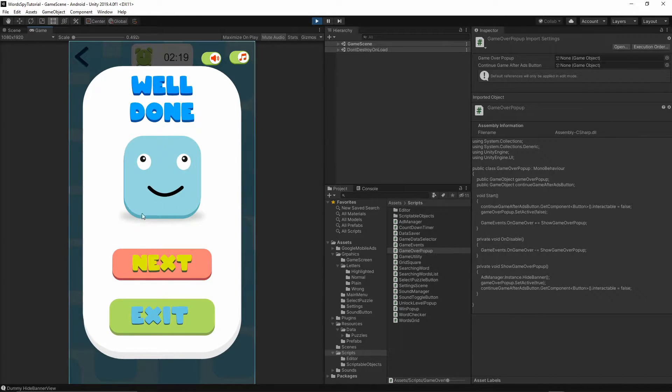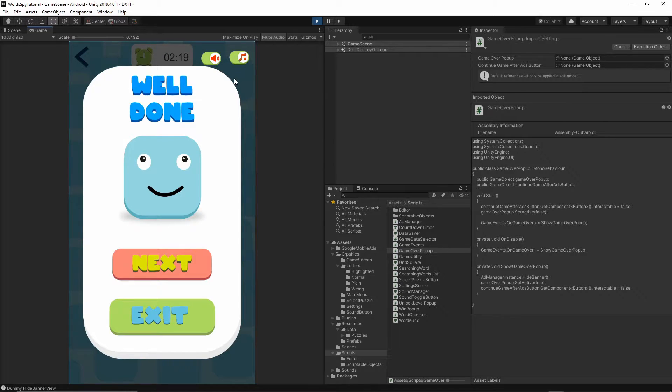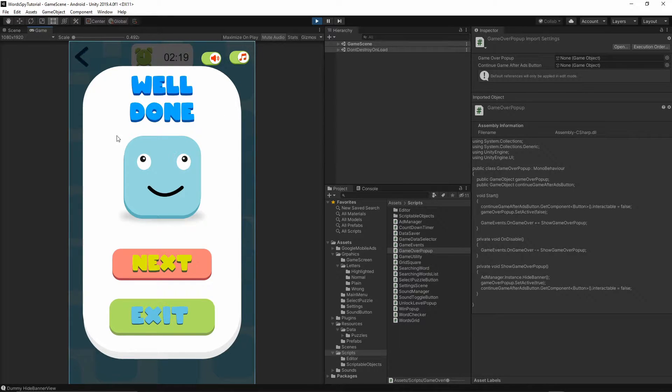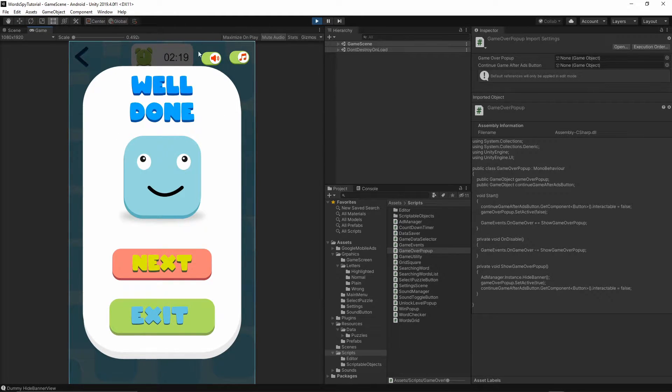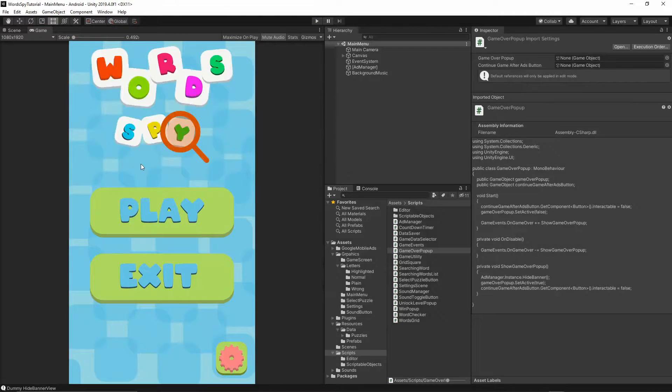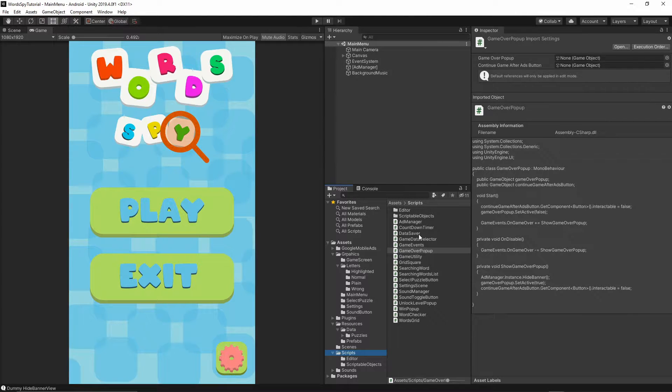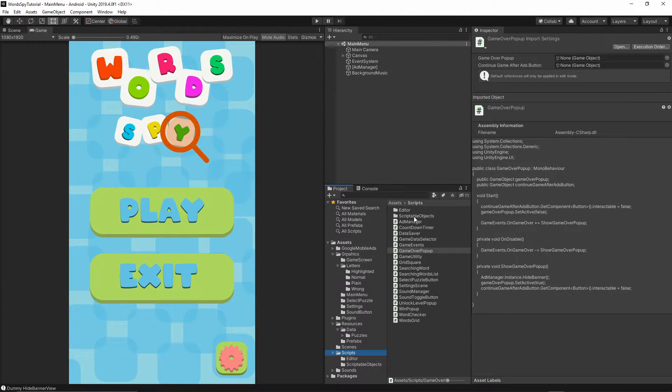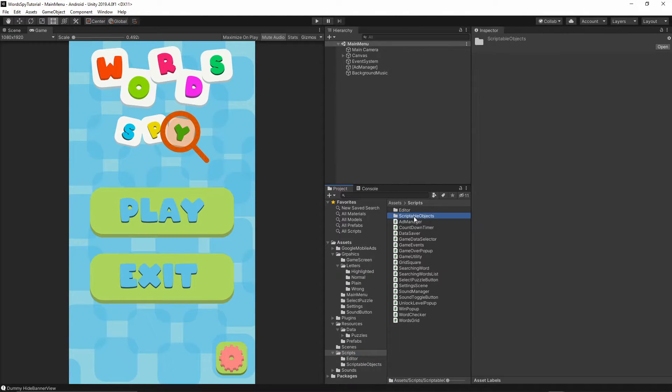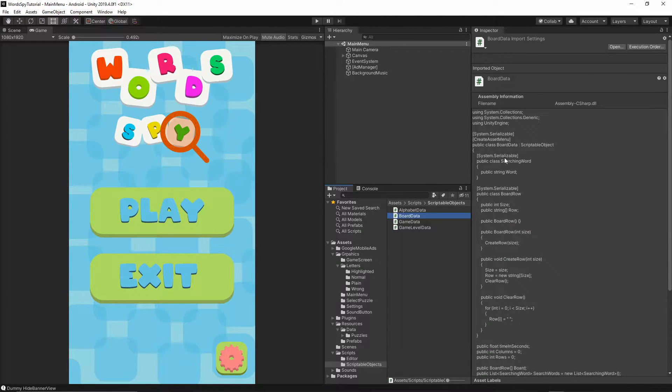We're going to fix this issue, and I realize we also need to move the help buttons below the well done screen. Let's stop our project and go to the scripts folder, then to board data inside scriptable objects.